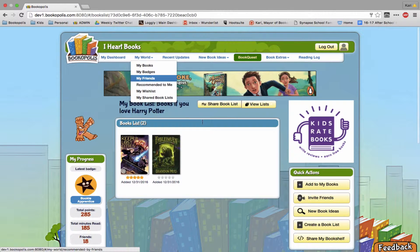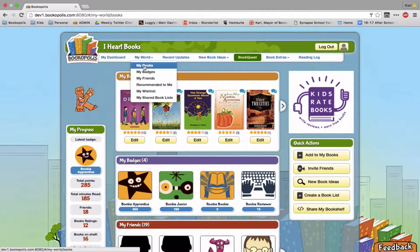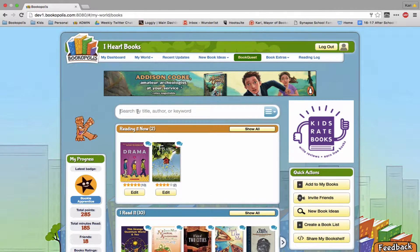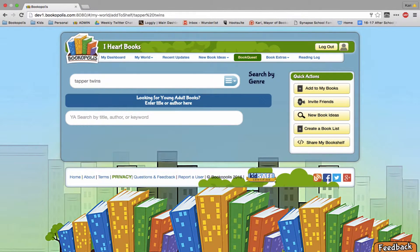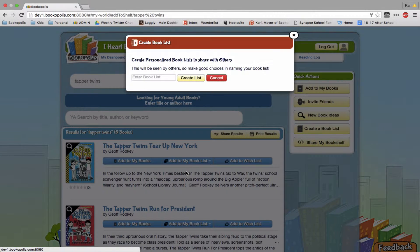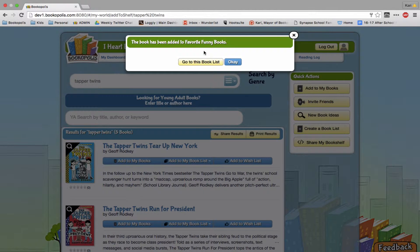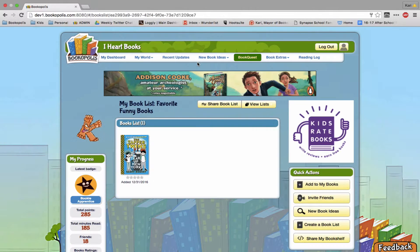I could also create new book lists in that way. So if I was searching for books like Tapper Twins and said oh these are some of my favorite funny books, we'll create a list and now we've added that one here.